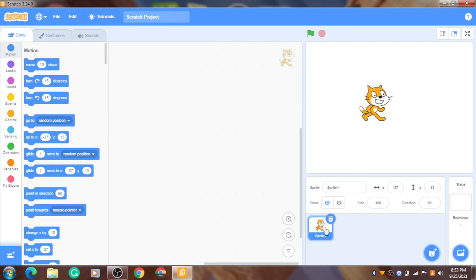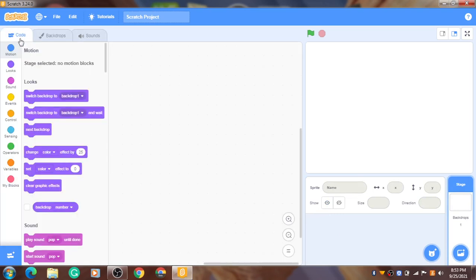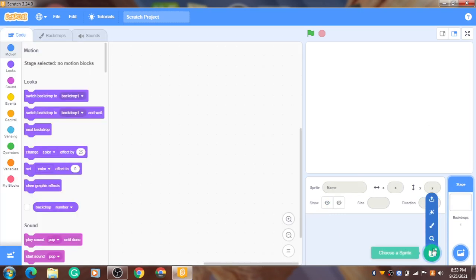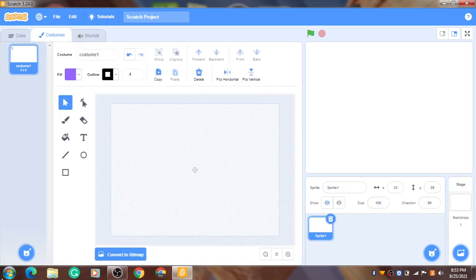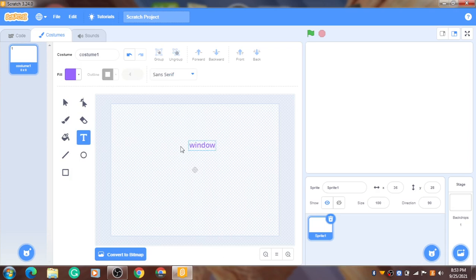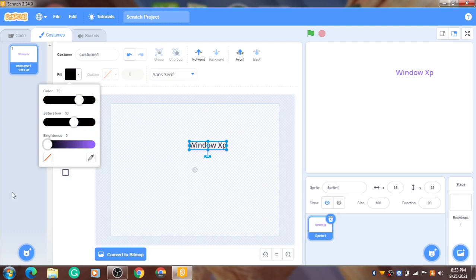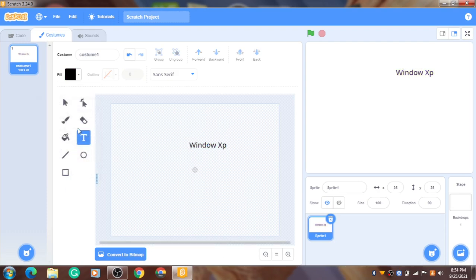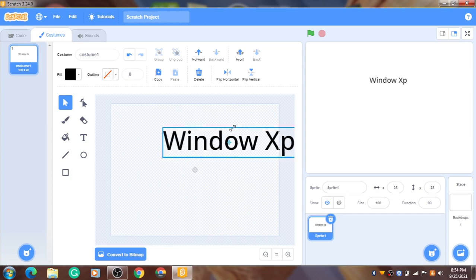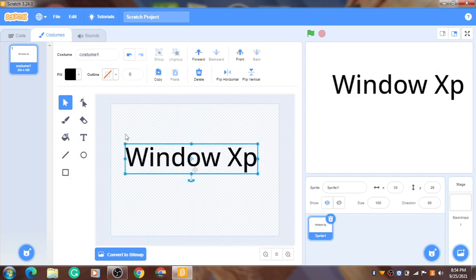Okay, the first thing you want to do is delete the cat sprite, go to the backdrop. Wait, before you do, first we need to make a starting screen for our Windows XP startup. Now let's get a text and type Window XP. There. Now I have the Windows XP. Let me just make it black.